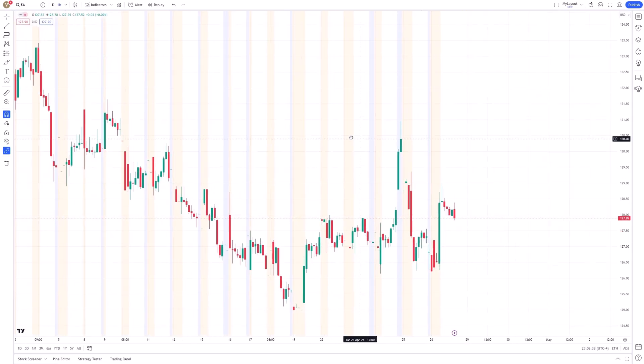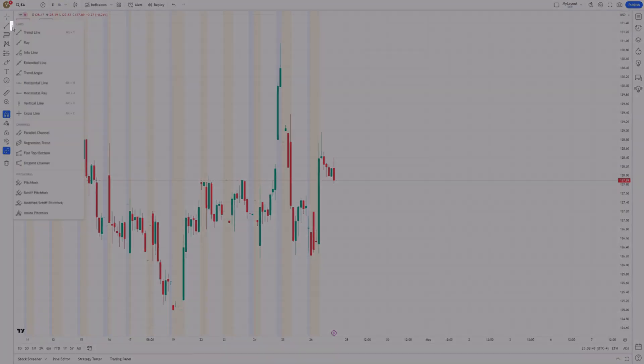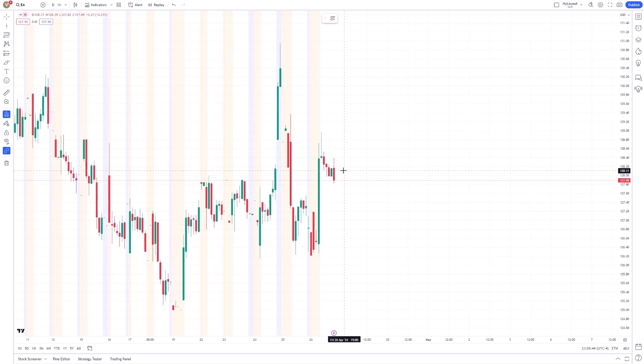Next, look for the line toolbar and select the vertical line tool. Place the vertical line tool on the time you would like to be notified.